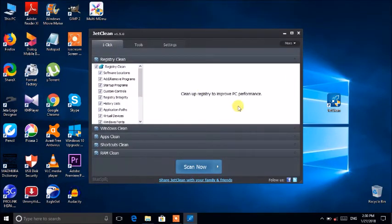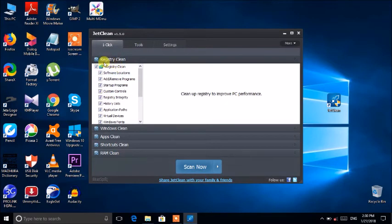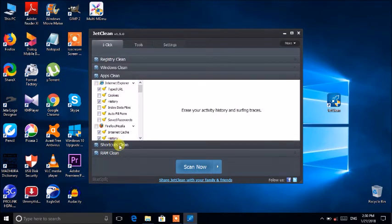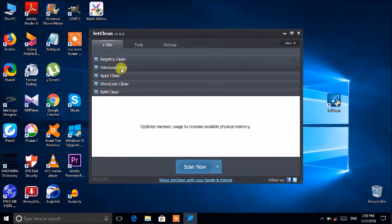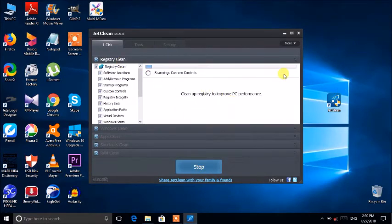This is the PC cleaning interface. You can use the automatic device to scan the device. I will scan the camera and scan the camera.